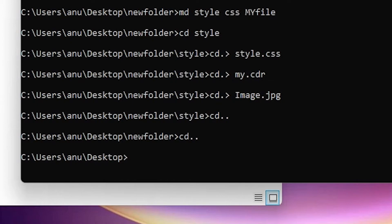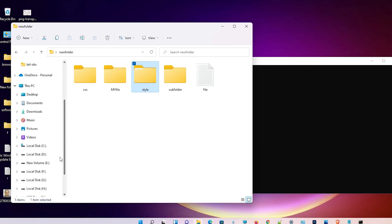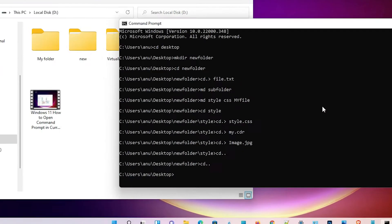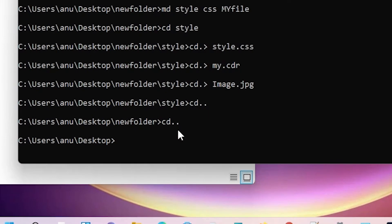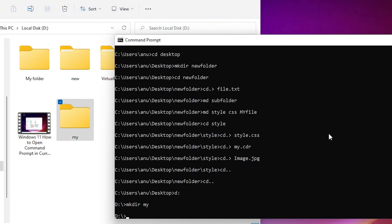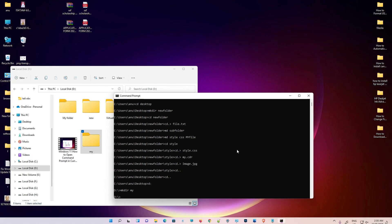Suppose you want to create a folder in the D drive — that is very easy. Just type d: and hit Enter to switch to the D drive. Then type mkdir and your folder name, for example my directory. Hit Enter and the folder is created in the D drive.